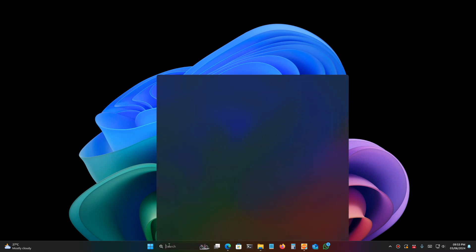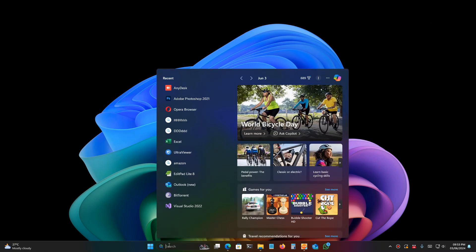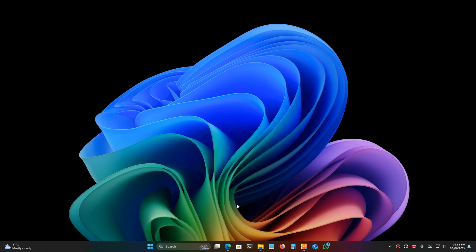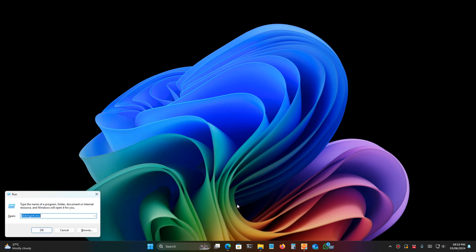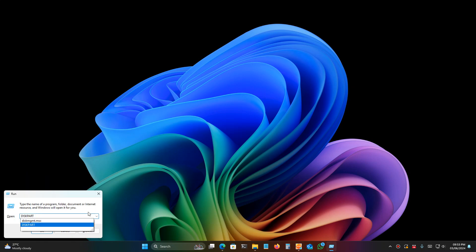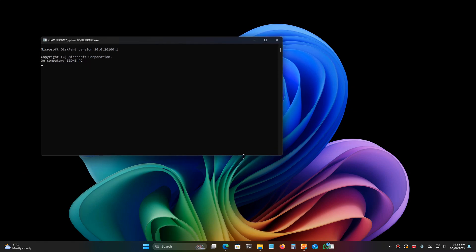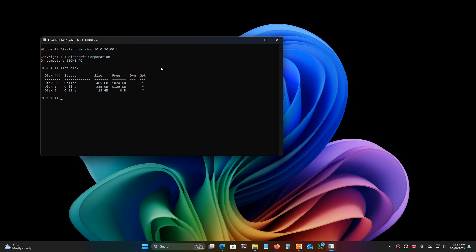Just open Run by pressing Windows+R, then type 'diskpart' and hit enter. Then type 'list disk' and hit enter. You will find all the drives in your computer.